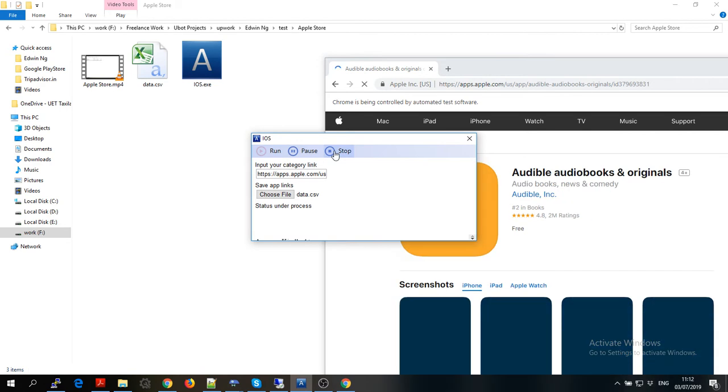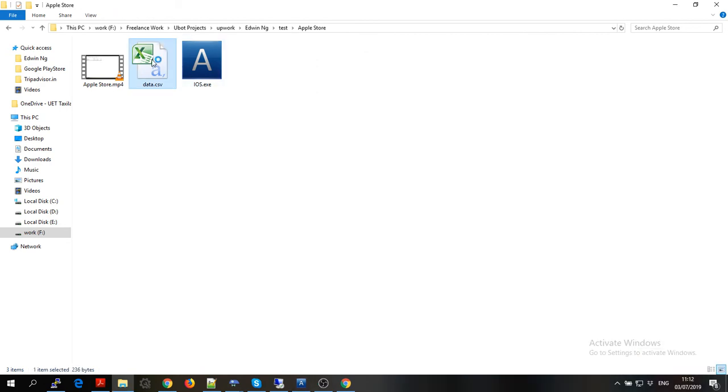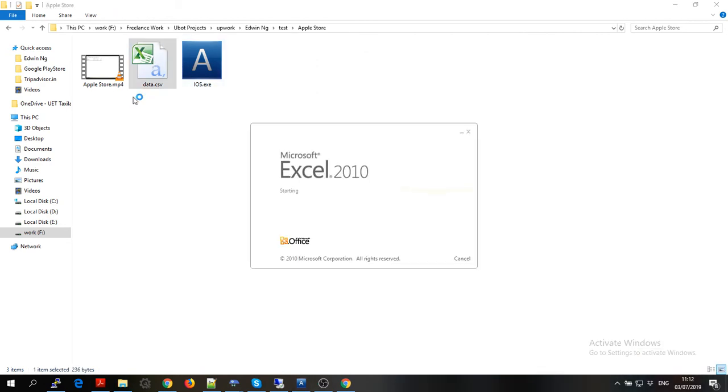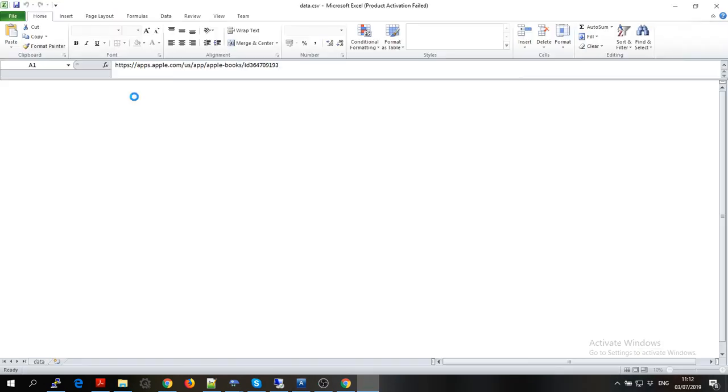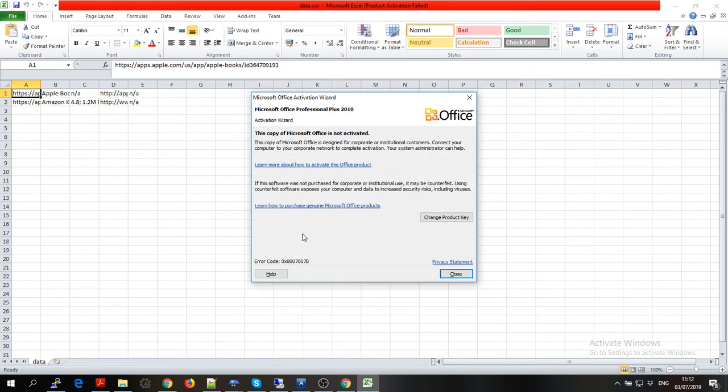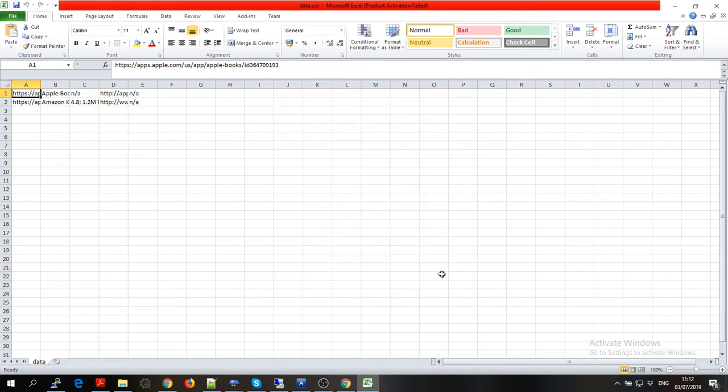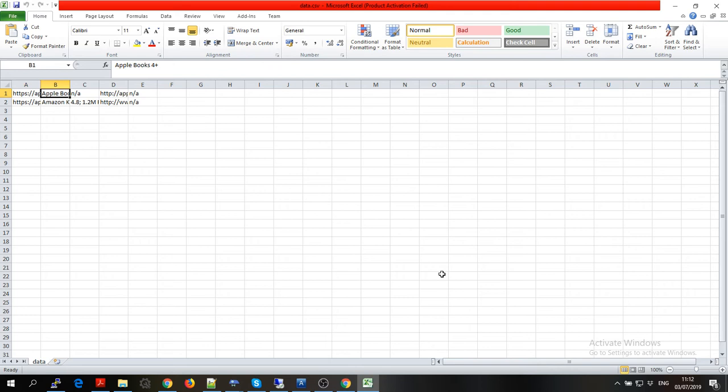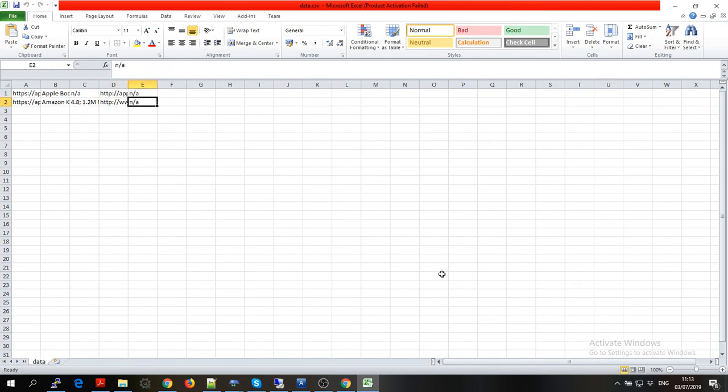Let's just stop it and see what we have in here. There you go, we can see that there is this app link, this app name, this is the app rating, this is the website, and this is the emails.